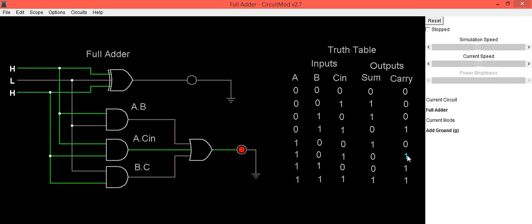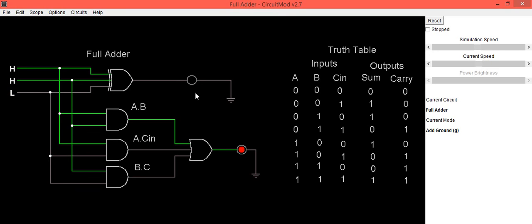This output is verified. For the second-to-last condition, when A=1, B=1, and C_in=0, Sum=0 and Carry=1.